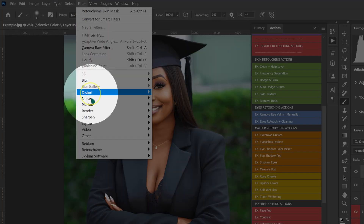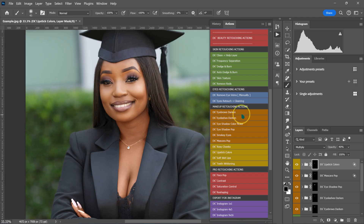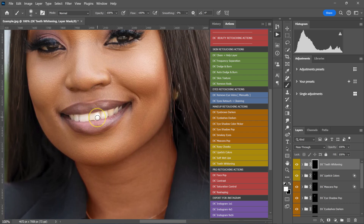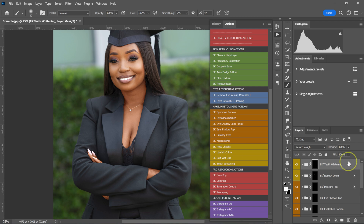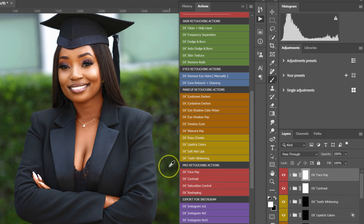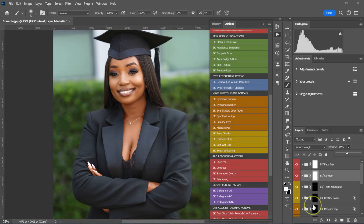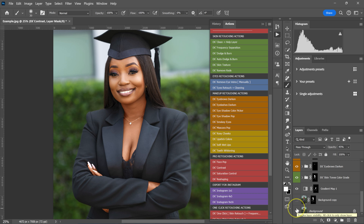From here I'm going to make the teeth whiter. I'll go to my beauty retouching actions pack and select teeth whitening — everything is set up, I just need to paint the teeth to make them whiter. Let me zoom out and reduce the opacity a little bit. Then I'll go back to my beauty retouching actions pack, select contrast, and also select face pop. I'll reduce the opacity of the face pop to maybe 25% and the contrast to maybe 50%. This is the before, this is the after — if the effect is too much, you can always reduce the opacity.